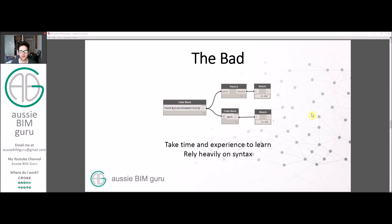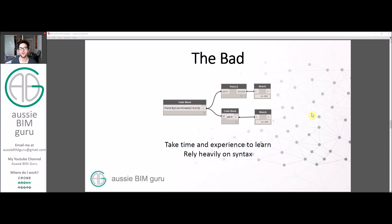The bad is that it takes time and experience to learn, and it can rely a lot on syntax. How things are written can be very important to Design Scripting.